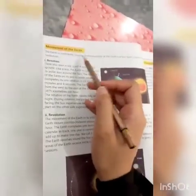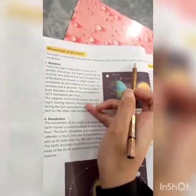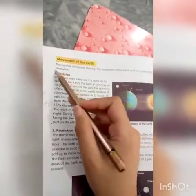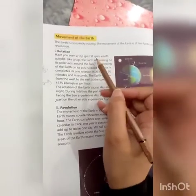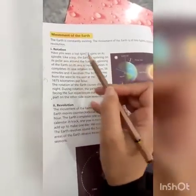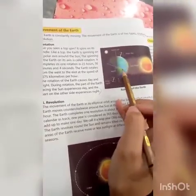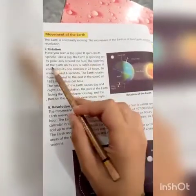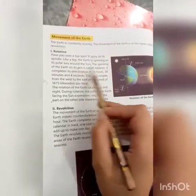The Earth is constantly moving. The movement of the Earth is of two types: rotation and revolution. Rotation is the spinning of the Earth on its axis — like a top spinning on its spindle. This spinning of the Earth on its polar axis is called rotation.